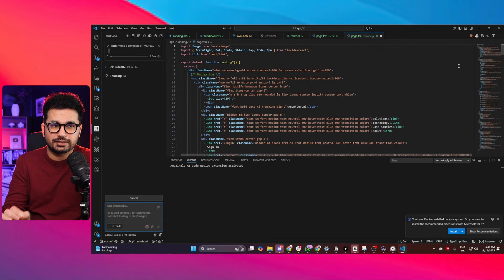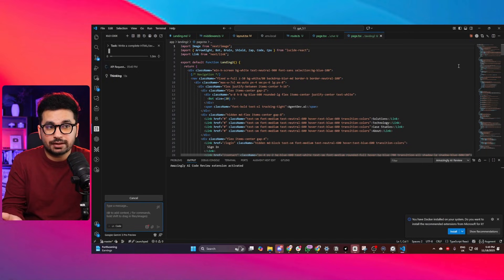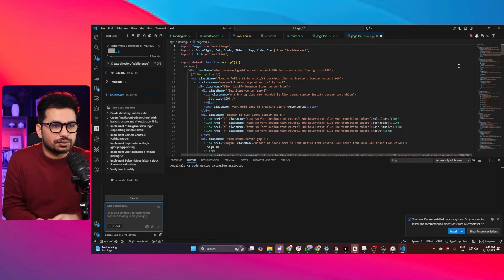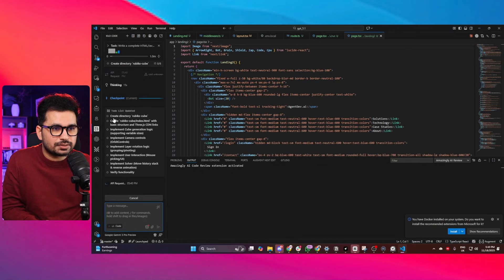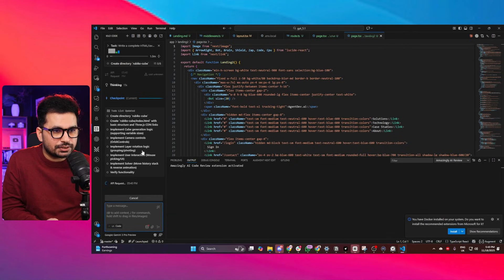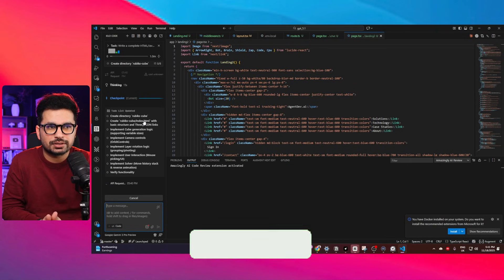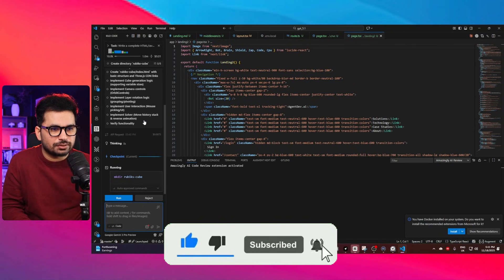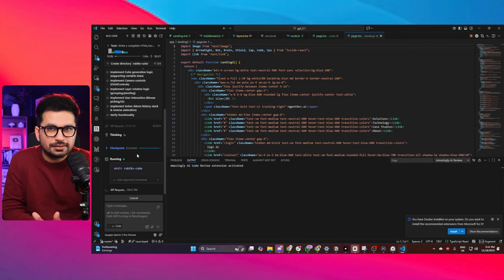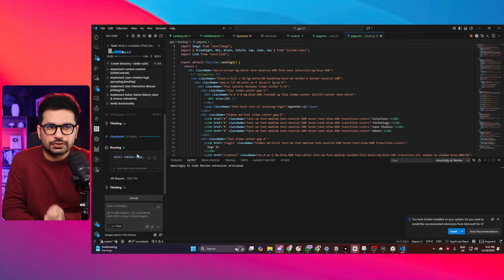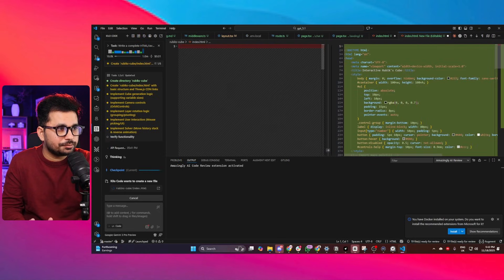Claude Sonnet 4, Kimi K2, and GPT-5 have all failed this task. Gemini 2.5 Pro has already created a detailed to-do list: create a directory, create the HTML code, implement cube generation logic, implement camera controls, implement layer rotation logic, implement user interaction, implement a solver, and finally verify functionality. Let's see how long it takes — and whether it succeeds on the first attempt.